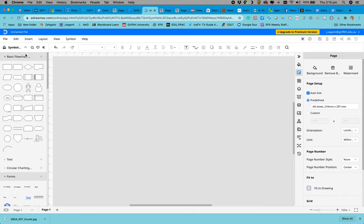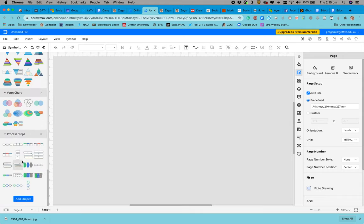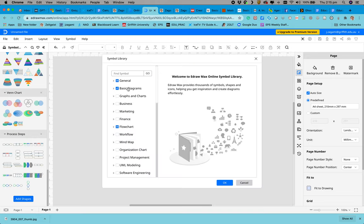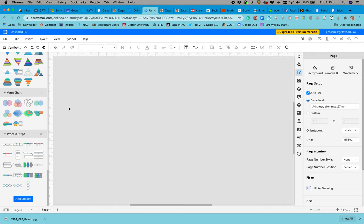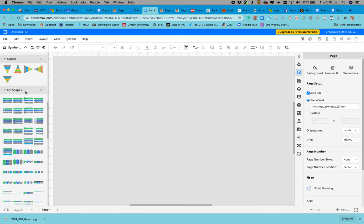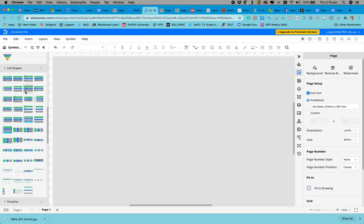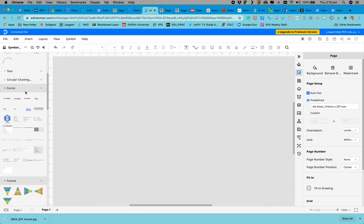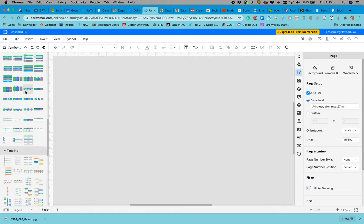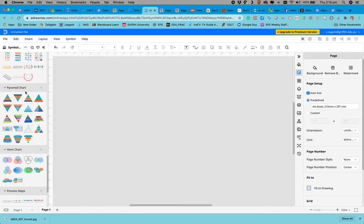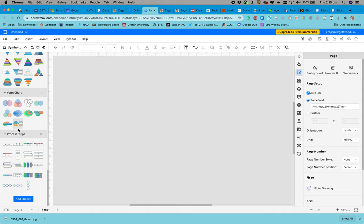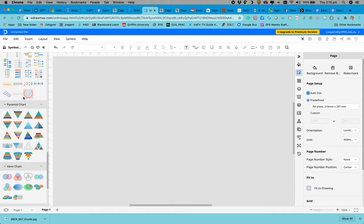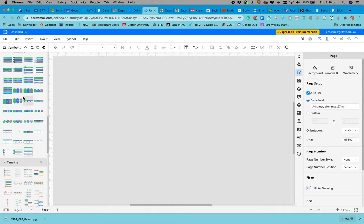You then need to make sure you add in the shape basic diagrams. This will give you a range of additional templates, one of which is the onion diagram.